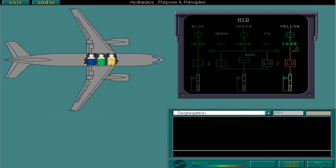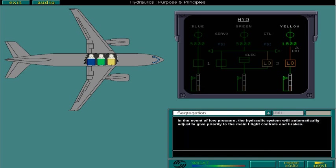In the event of low pressure, the hydraulic system will automatically adjust to give priority to the main flight controls and brakes.